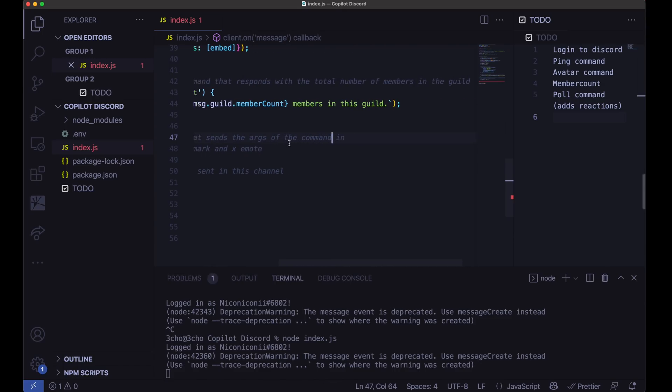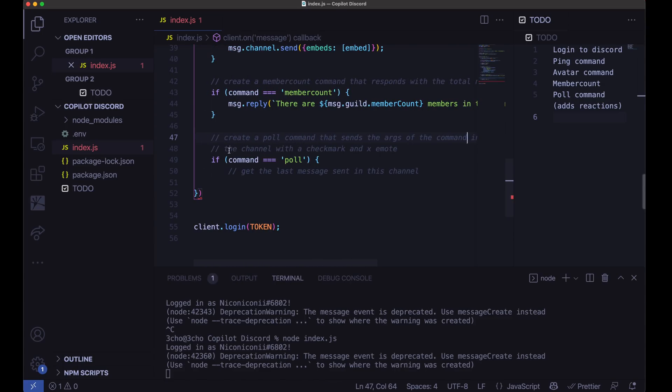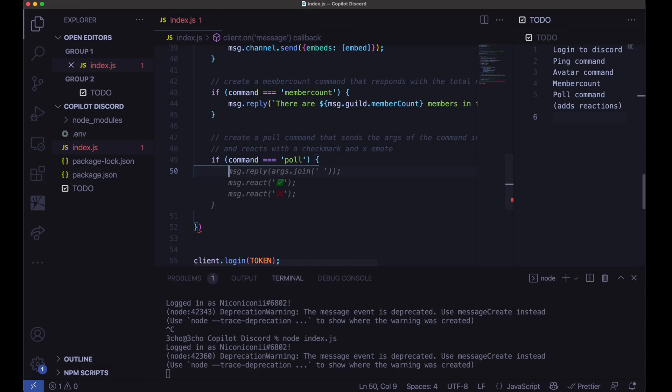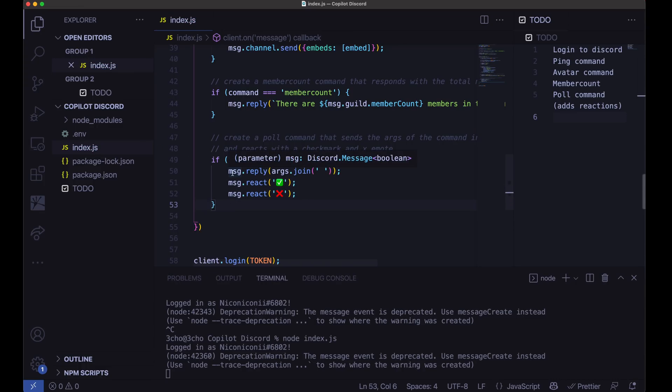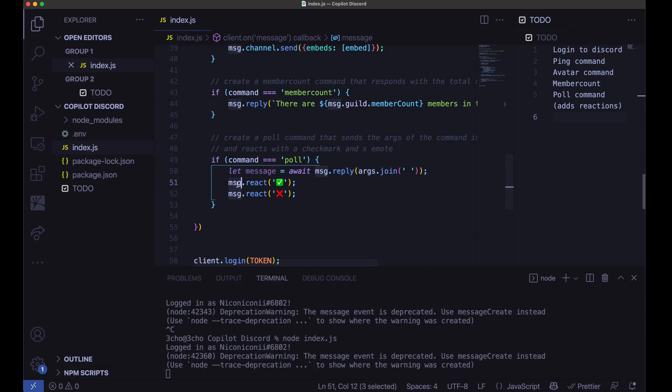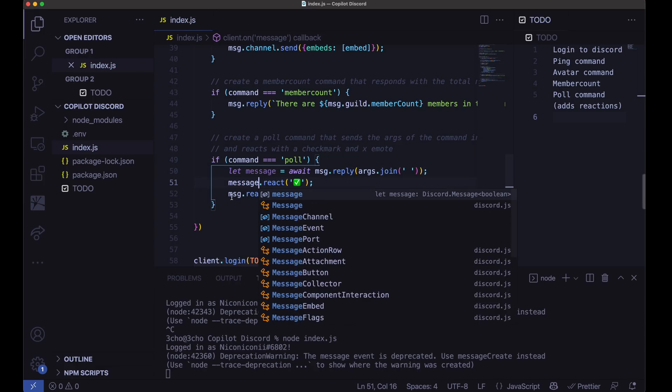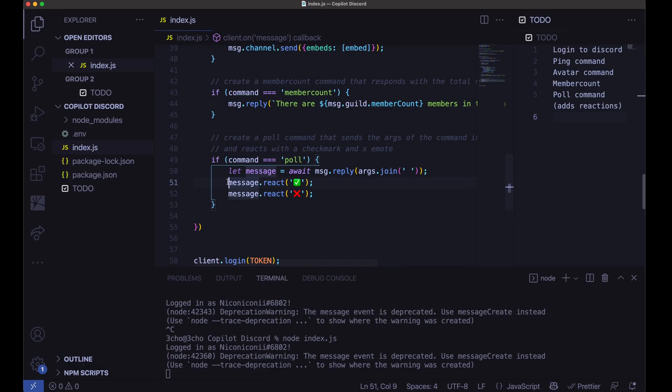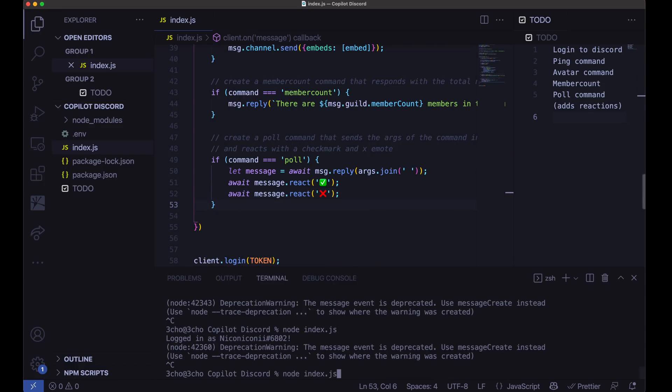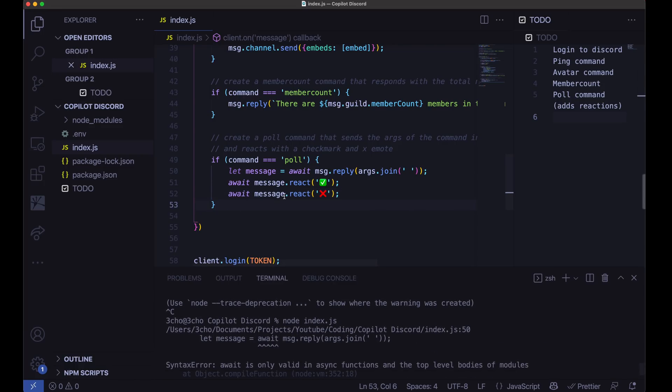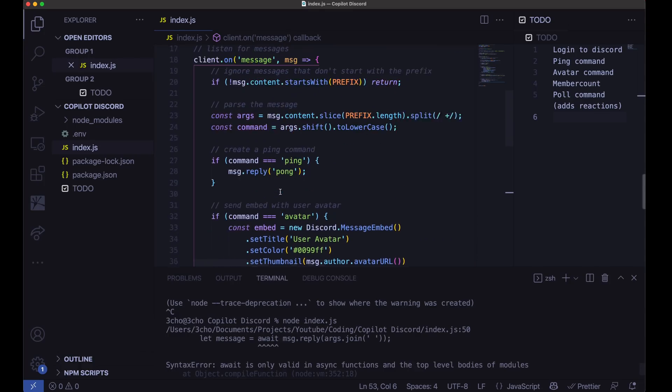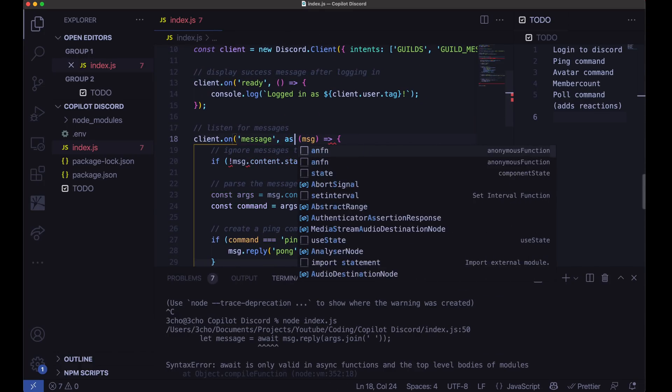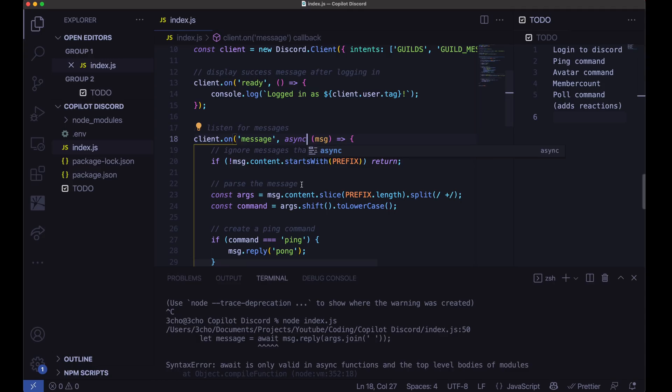It's a little too complicated. Let's do this. Create a poll command that sends the args of the command in and reacts with a checkmark and X emote. Let's see how it does now. That is not the right message. So let's go ahead and help it out a little bit. Close await. Message.reply. And here we want to do, await. Yeah, a little bit of cheating there, but that is okay. Let's go ahead and try it out now. Made a small mistake. Async. There we go.